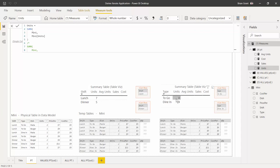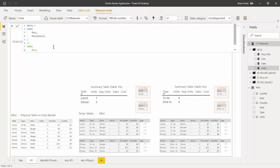If we come over to the type table, it's the exact same measure — the same formula — but it's evaluating under a different filter context. For the to-go cell, there's going to be a filter context of 'type equals to-go', and for the dine-in cell, there's going to be a filter of 'type equals dine-in'. So the same code evaluates under different filter contexts, producing different temp tables.